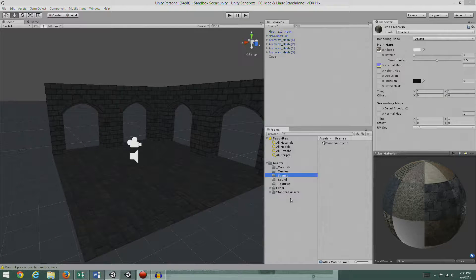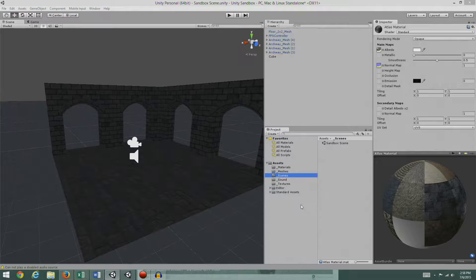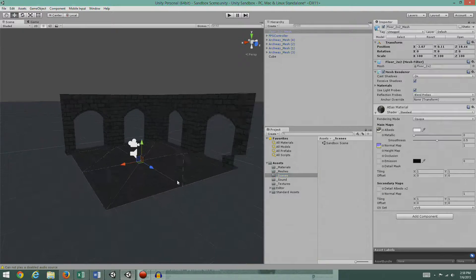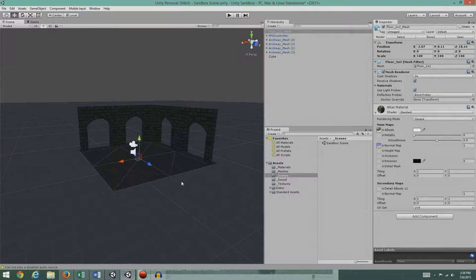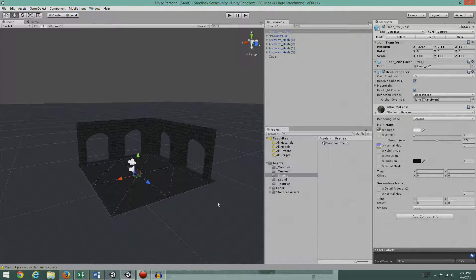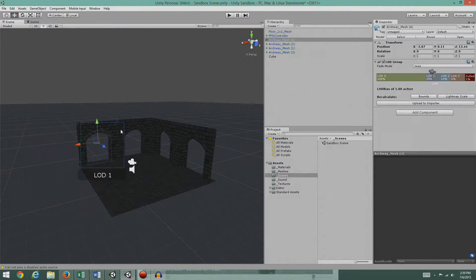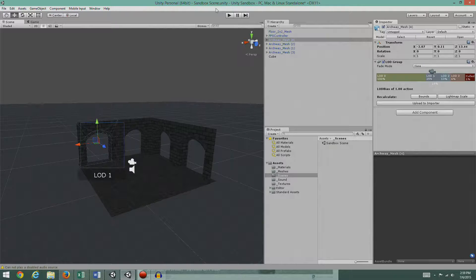Welcome back. In the last episode we went over the theory of how we were going to put together our dynamic lights. What I've done here is put together a little scene that can be lit. I've started up a new project called Unity Sandbox — something we can play around in.